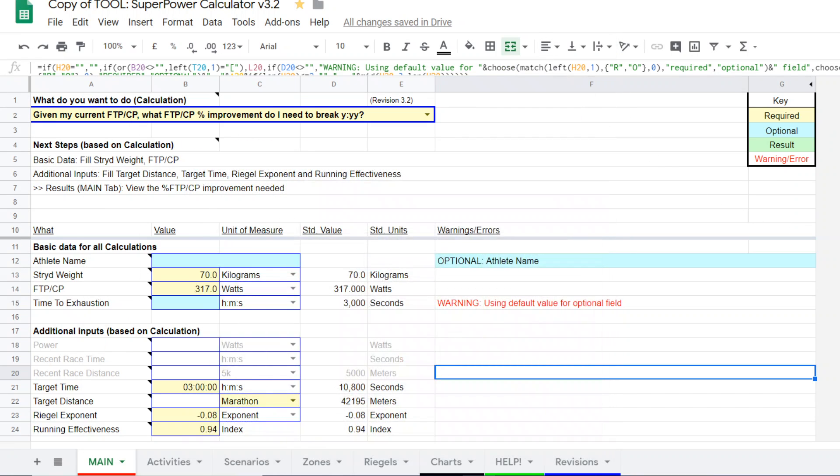Hi, it's Steve Palladino from Palladino Power Project, bringing you another video on using the super power calculator.